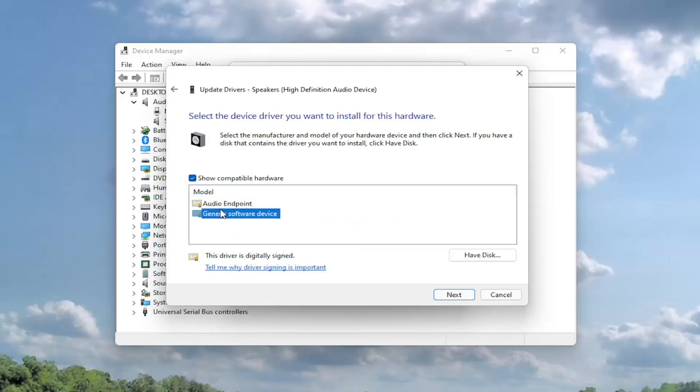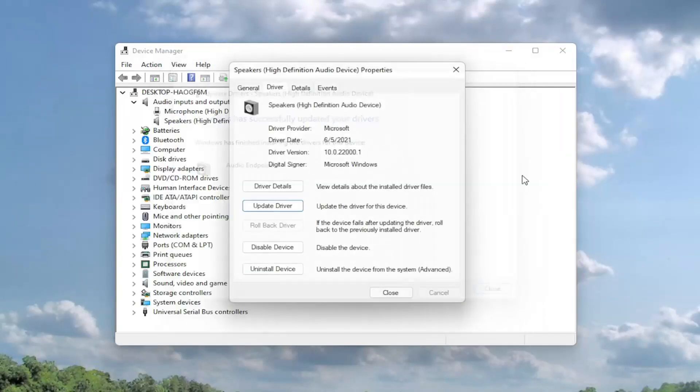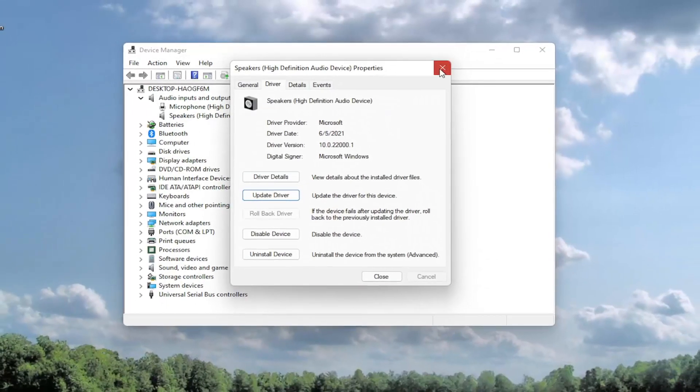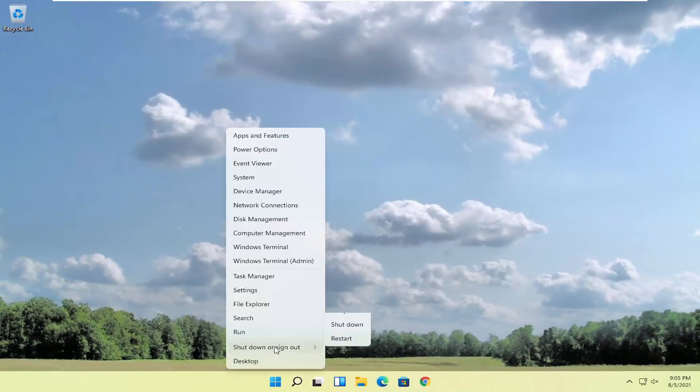Otherwise, you can select the generic one. And then you would select next, select close, close out of here, and you want to go ahead and restart your computer.